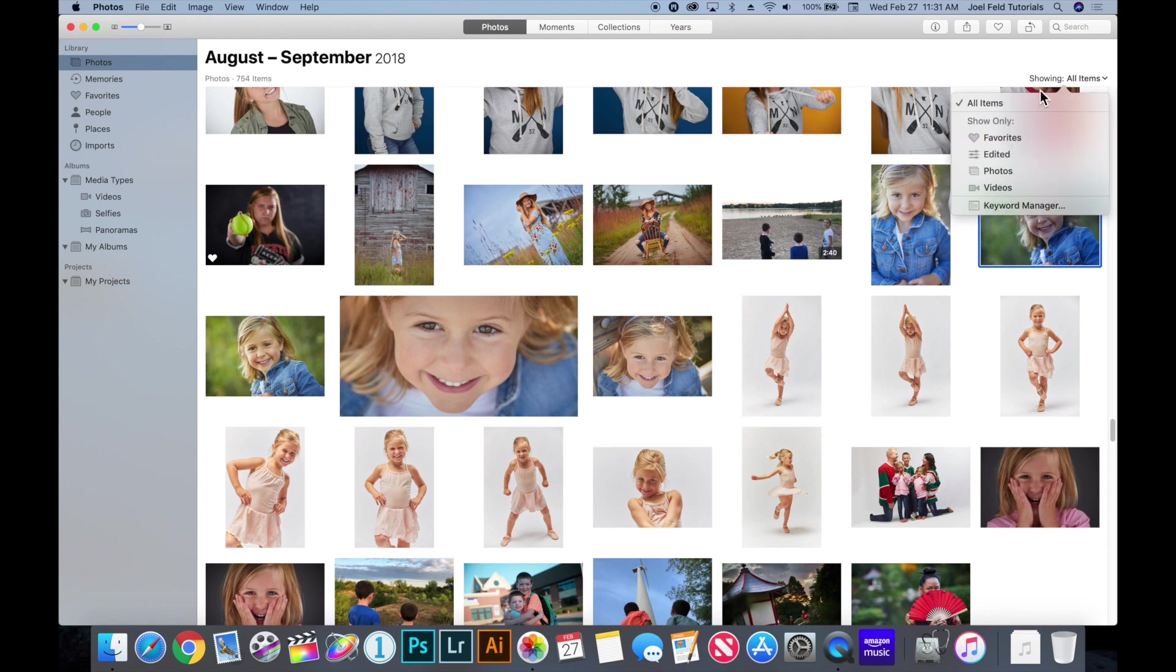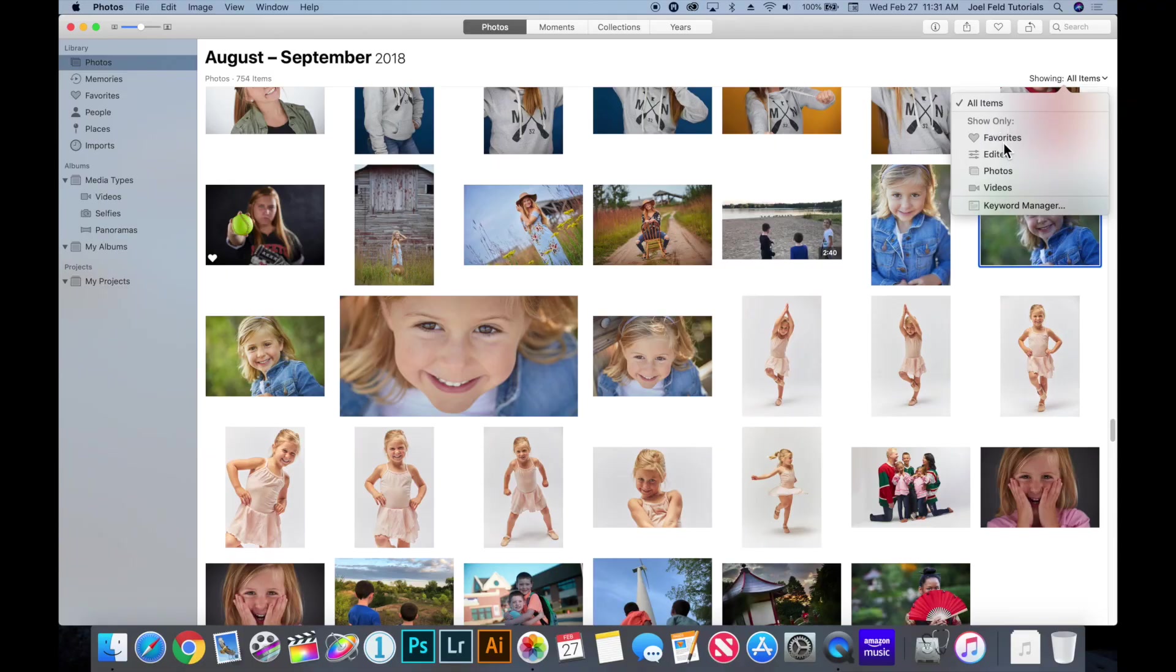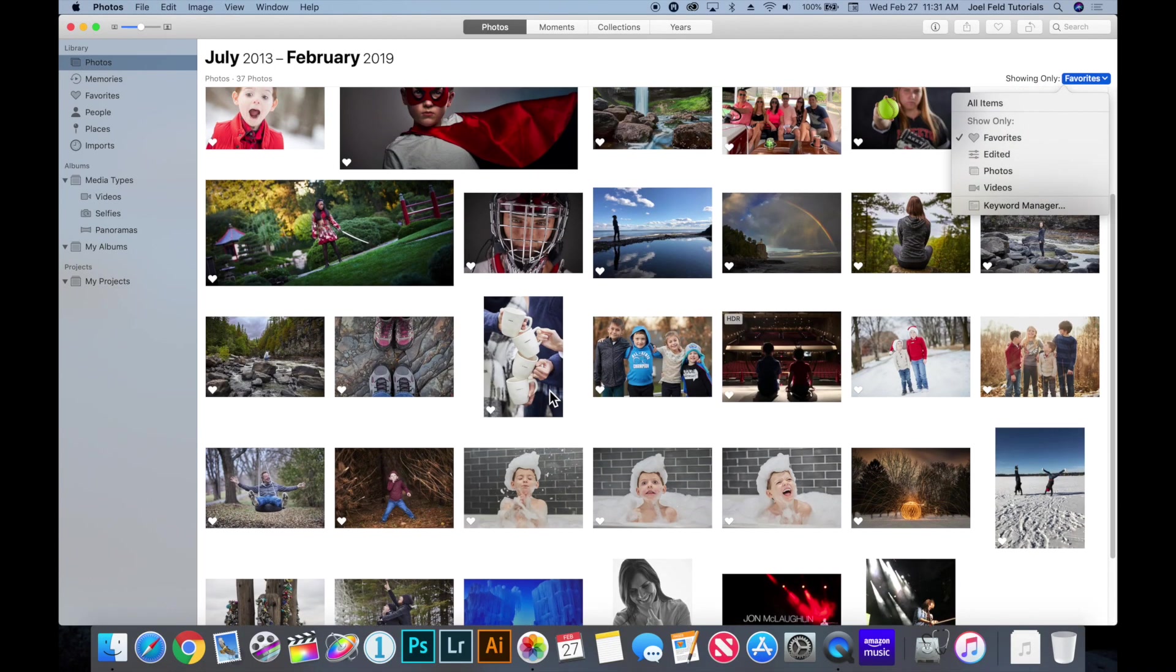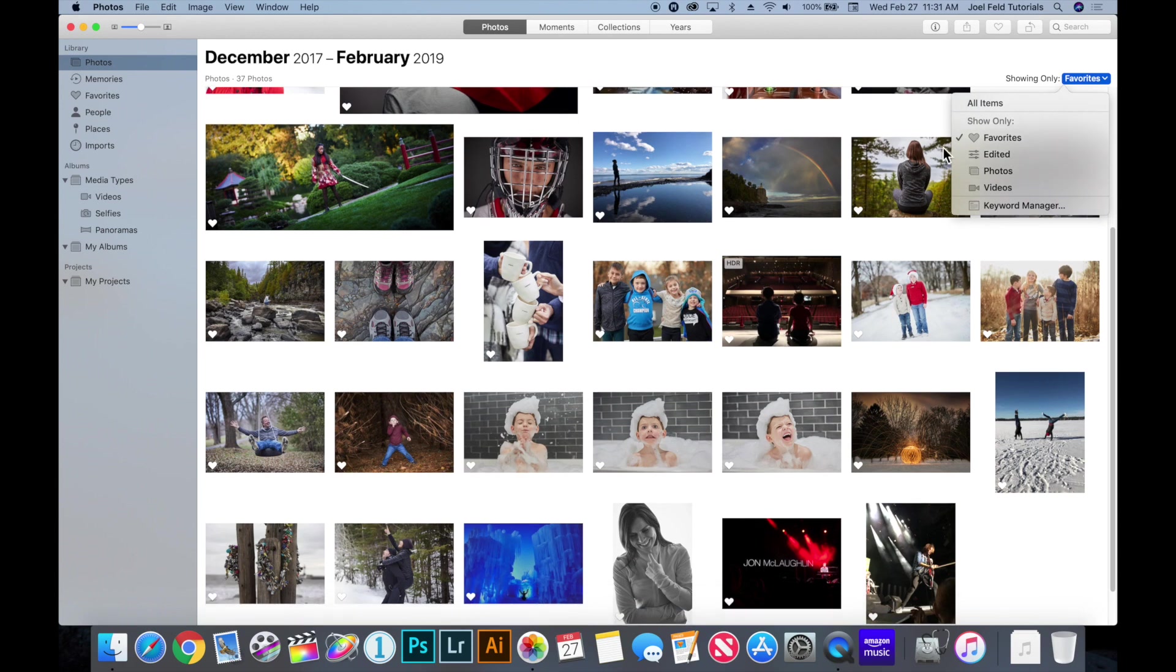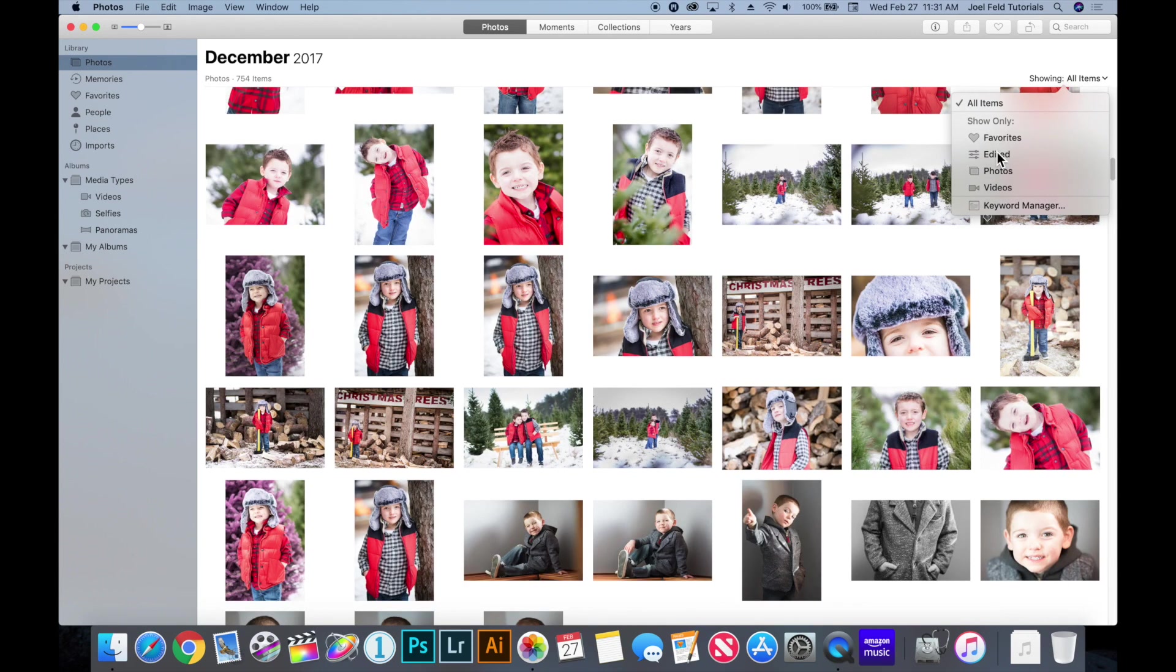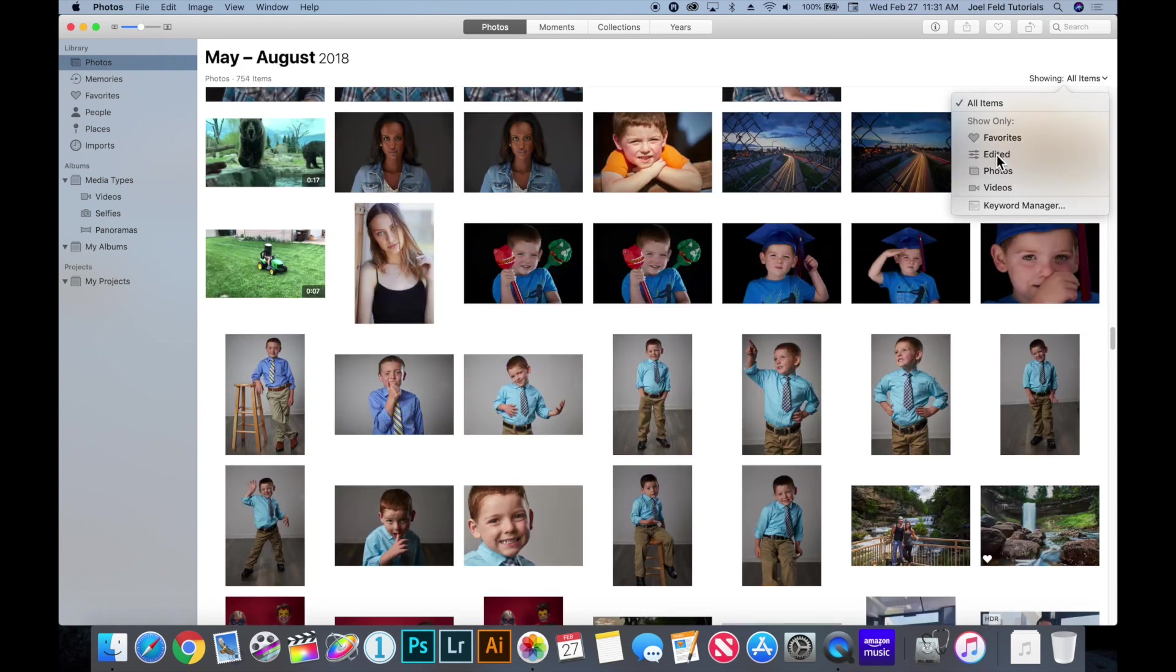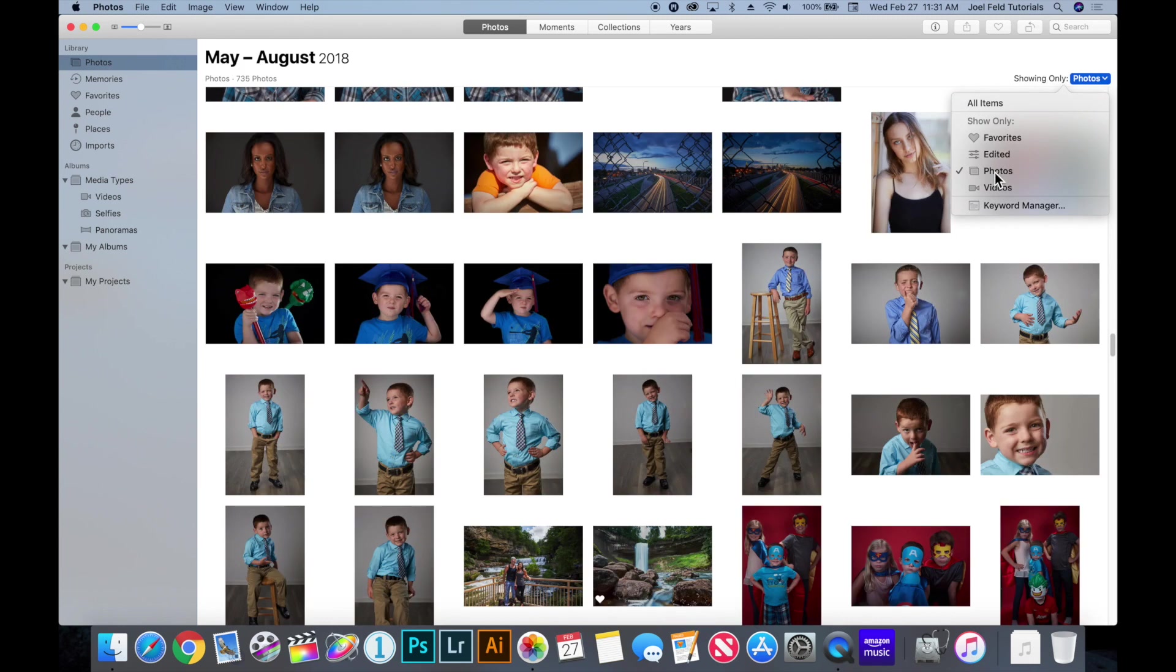Underneath that we have items or what photos is showing to us and this is kind of cool too because if we click on here right now photos is showing us all photos, every photo video panoramic selfie everything that you have within photos. Now if I click on this I could click to favorites and now it's only showing me my favorites. If I uncheck favorites and do edited it's going to show me only the videos or photos that I've edited within photos.